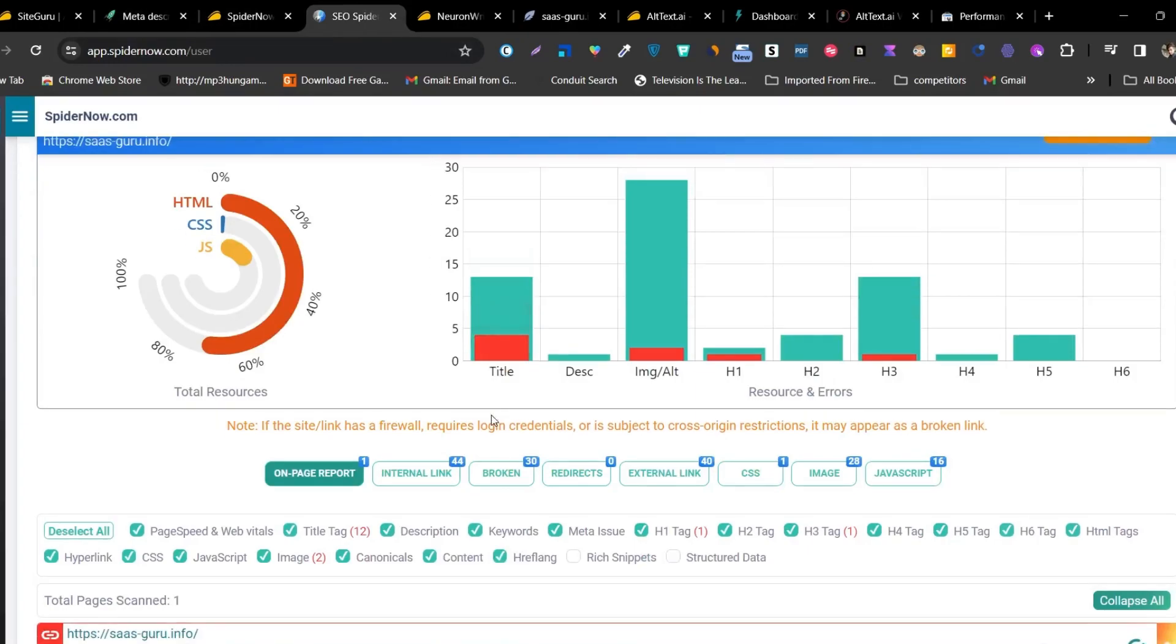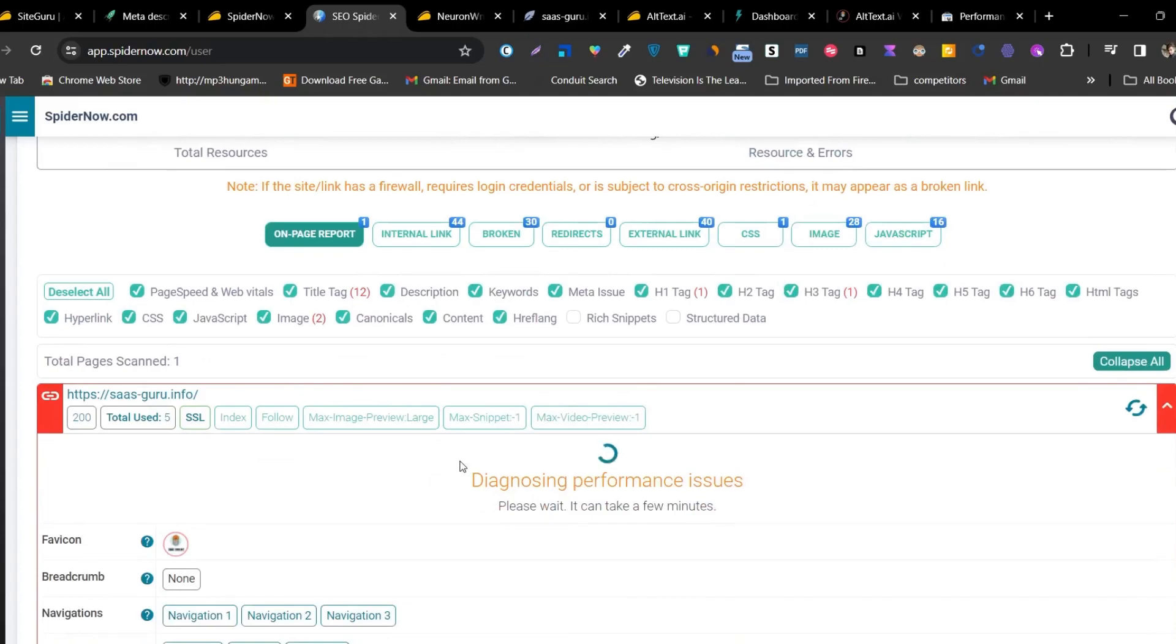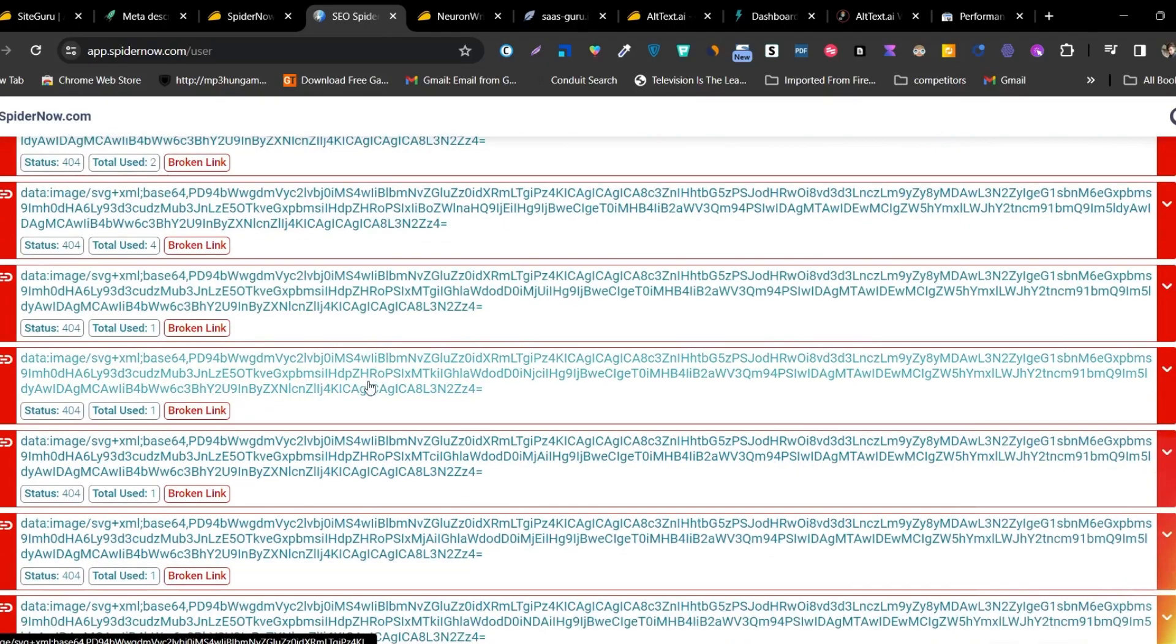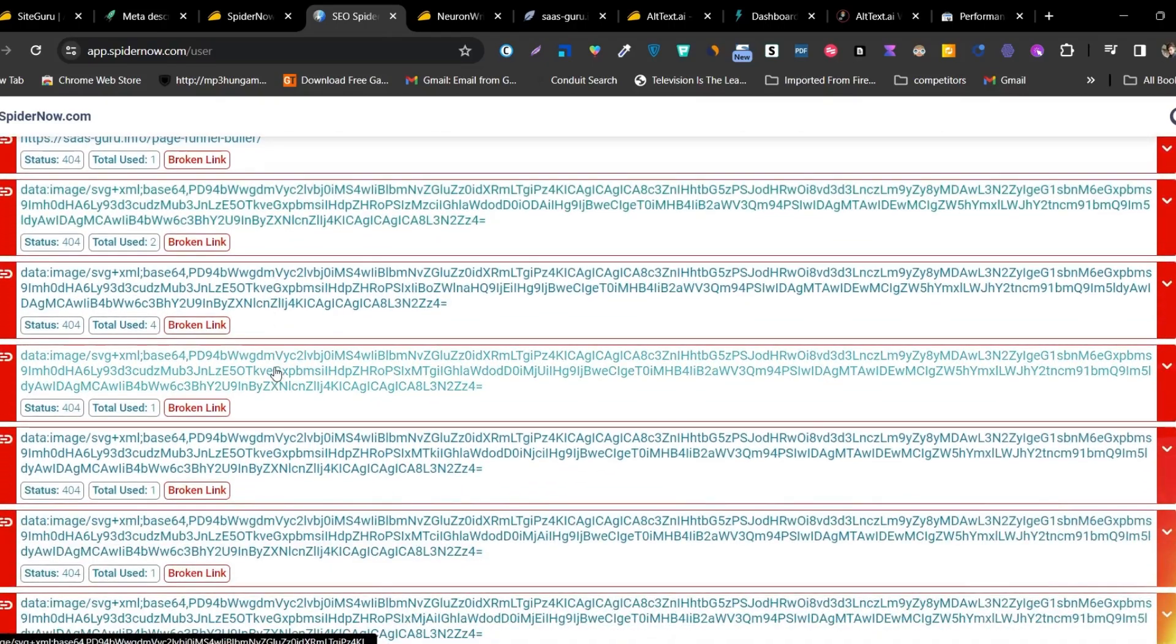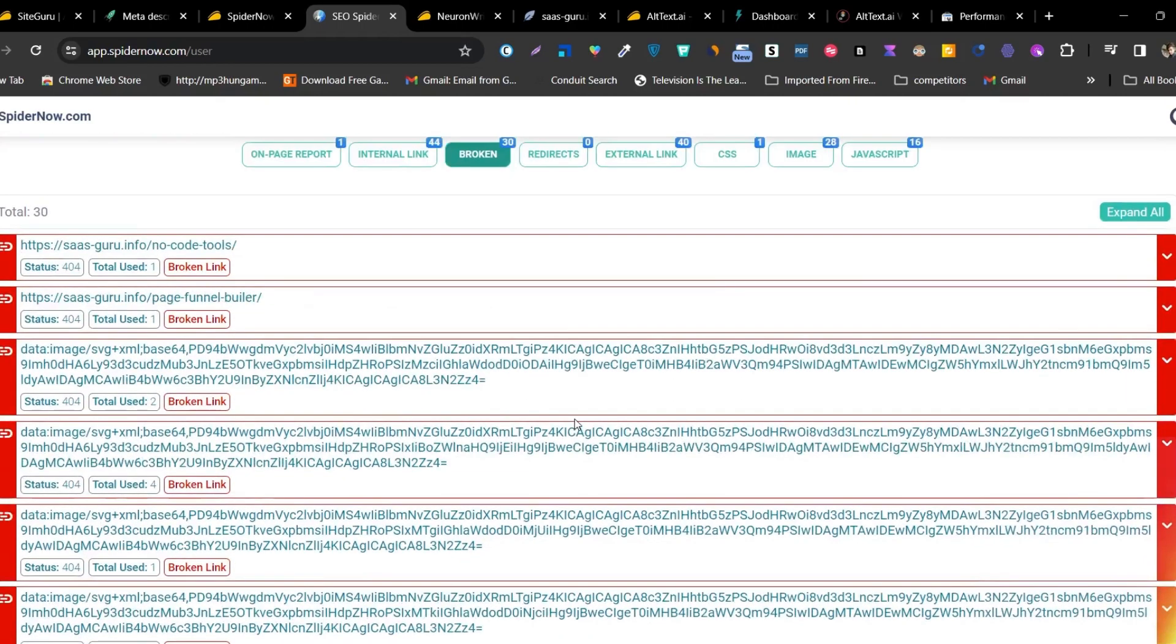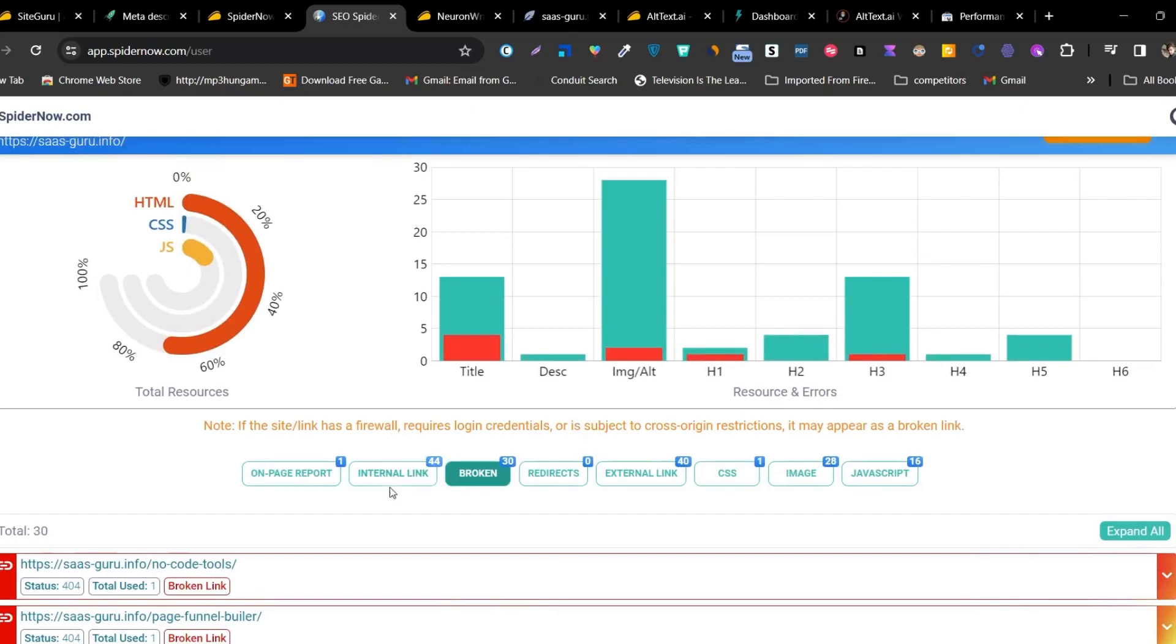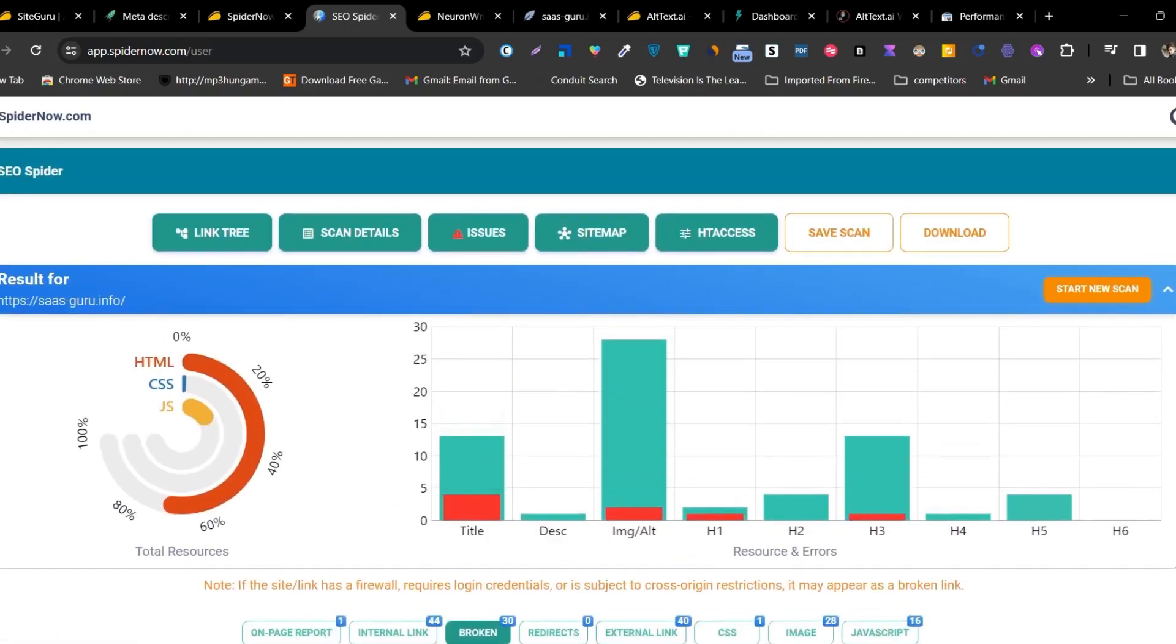But what makes it different compared to SiteGuru? Let me tell you that. It gives me detailed insights on the HTML, CSS, JS, internal linking, broken links, redirects, external links, all these things with the technical problems that are available in my site. And the best part, because there are a lot of broken links and images most of the time appearing in the website, it will show you all these things here. For example, you can see these are all the broken links I need to improve or remove or exchange with some other working link. This is the thing that makes it different with SiteGuru and there are other tools as well available.